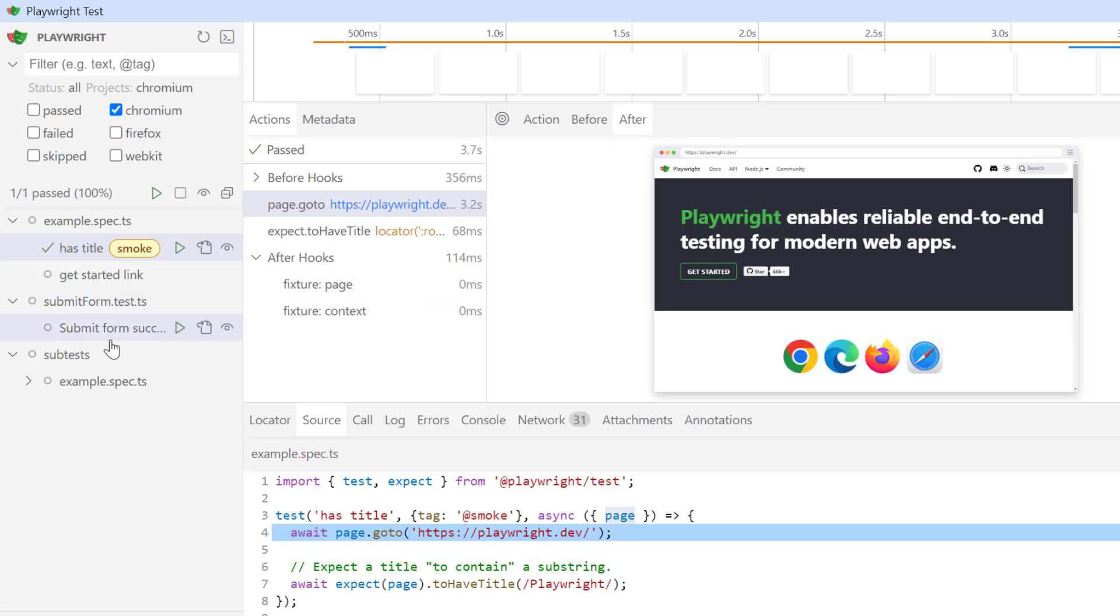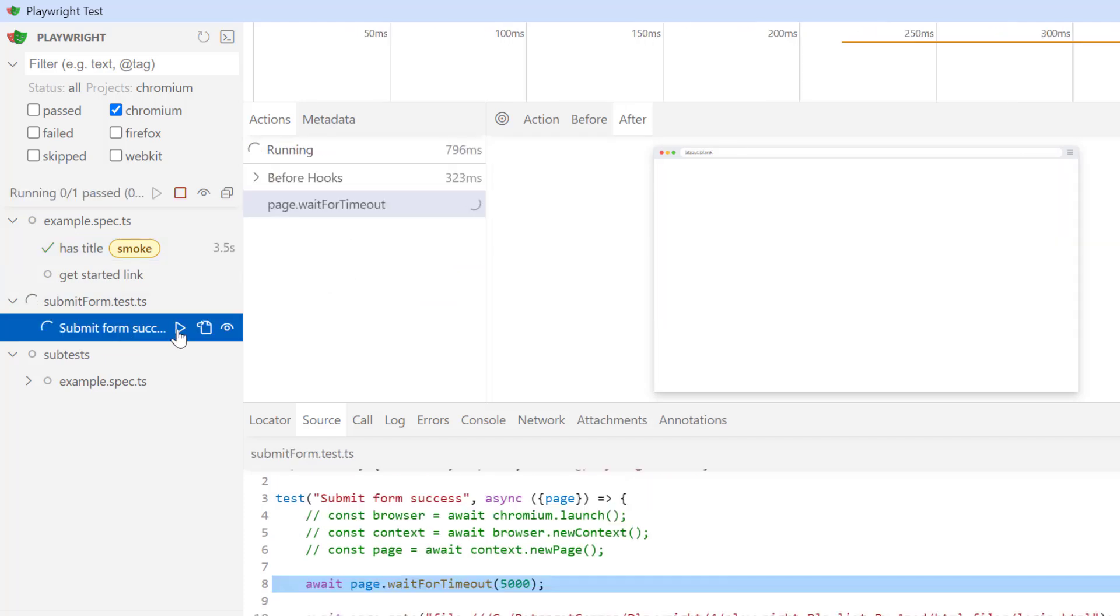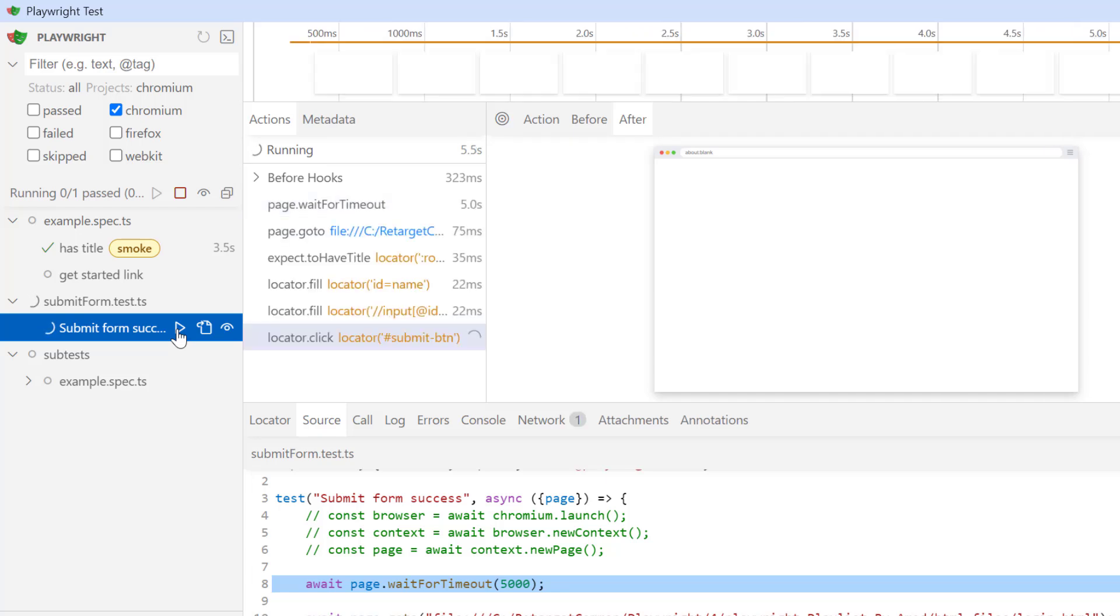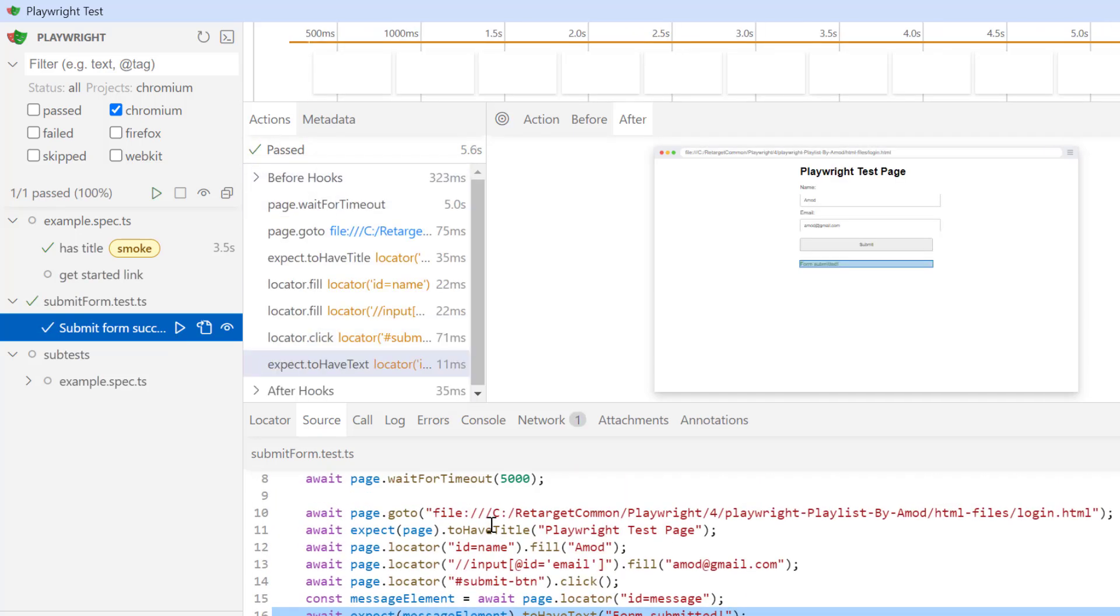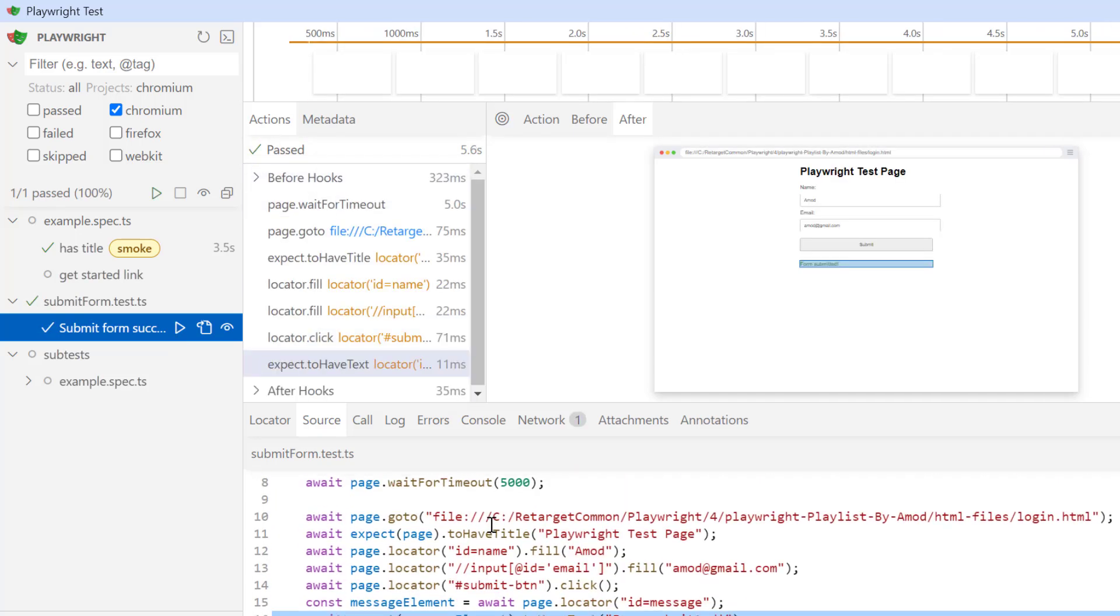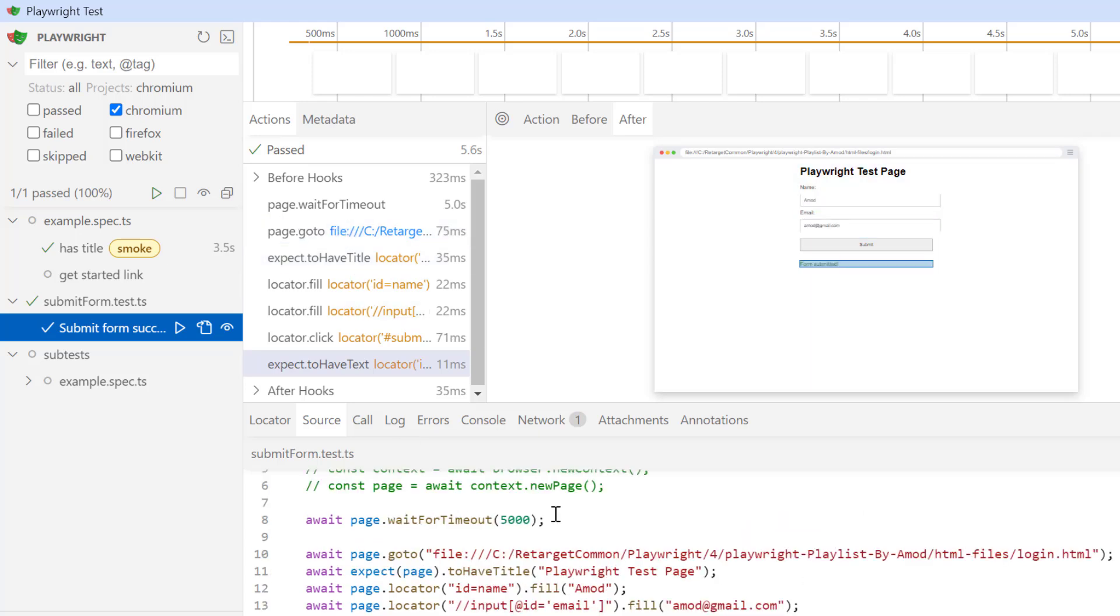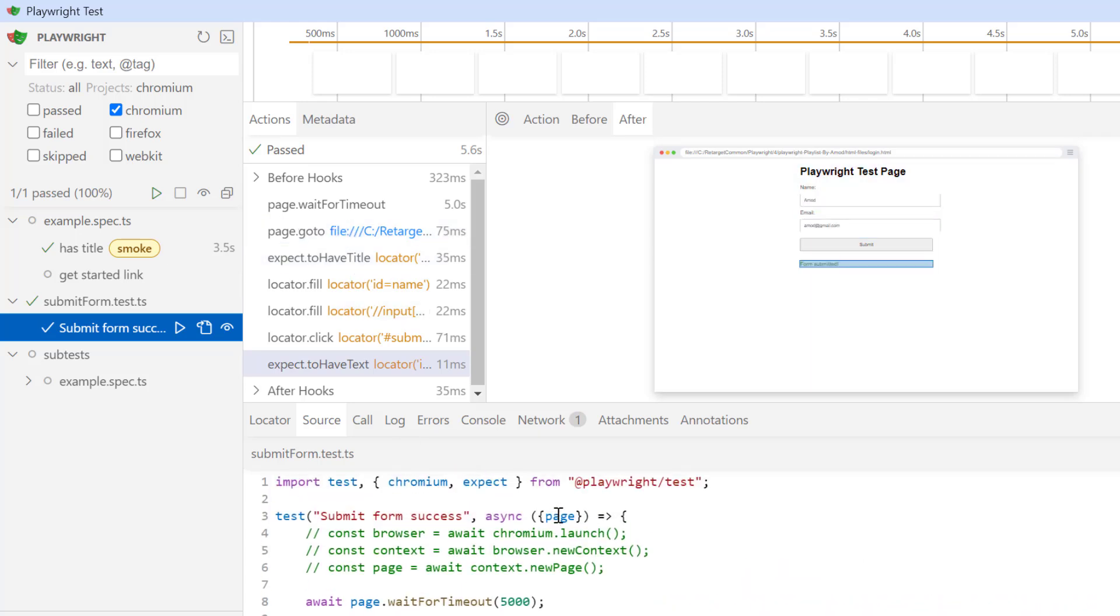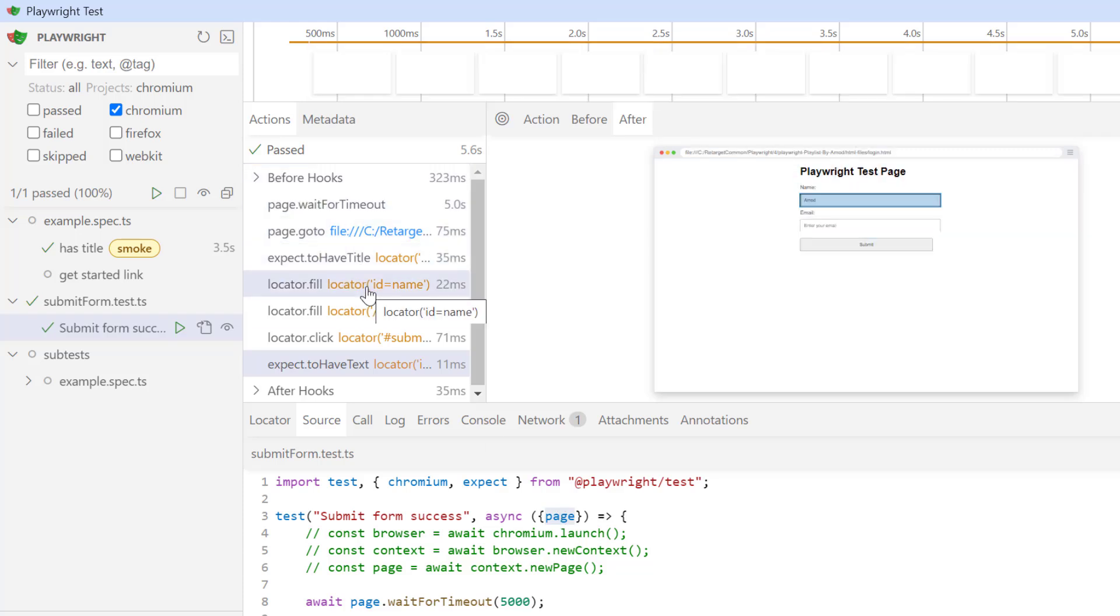Click on this run icon. So in the actions tab, we have all the steps whatever we have written in our test block. So here also I am using existing page fixture. So it is calling before hooks and doing the setup, basically launching the Chromium browser.